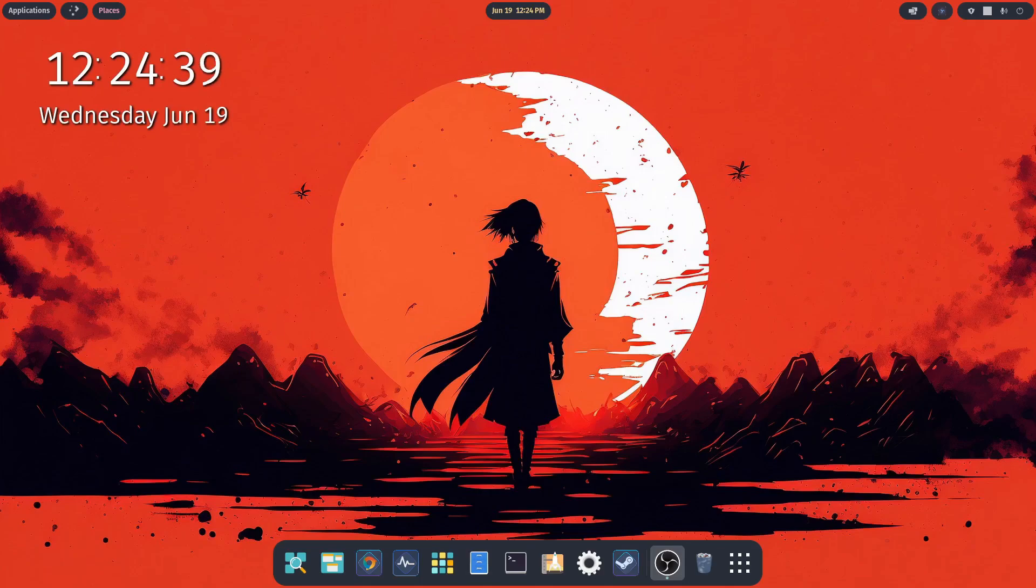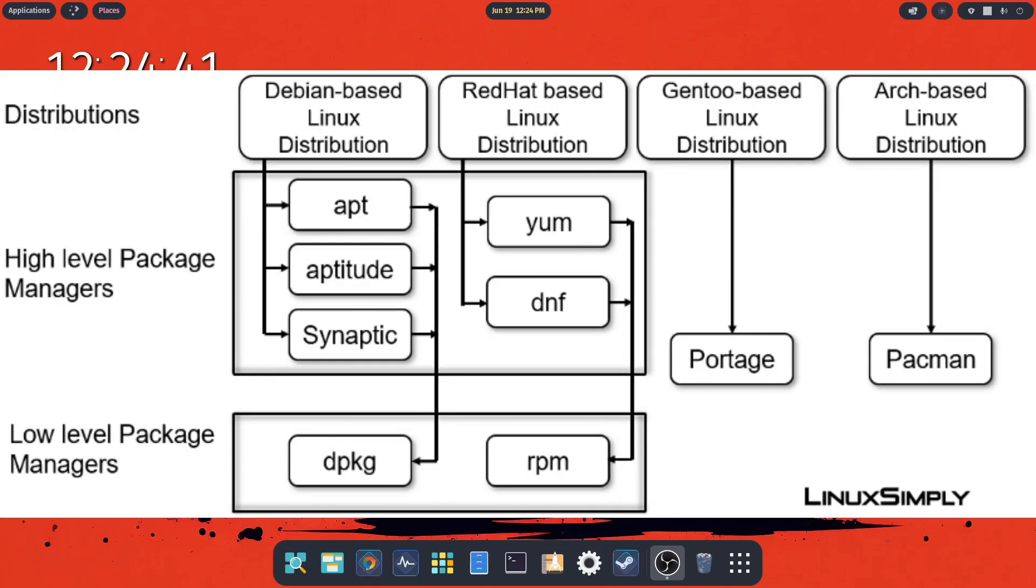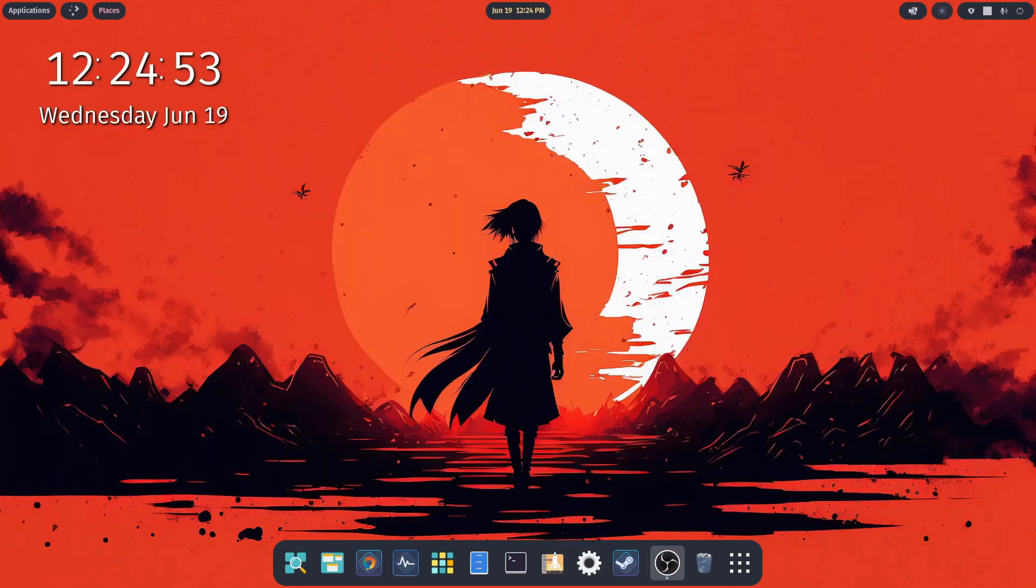For example, Pop OS uses the advanced package tool, which is APT, while distros like Arch use Pac-Man. They also differ in the pre-installed software applications that come with each distro.